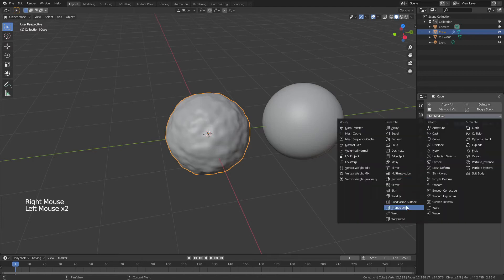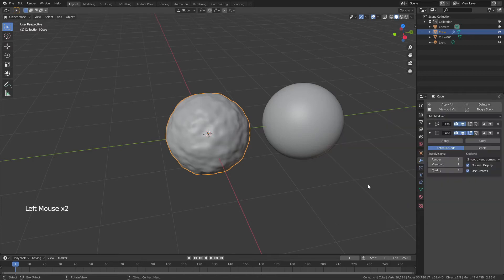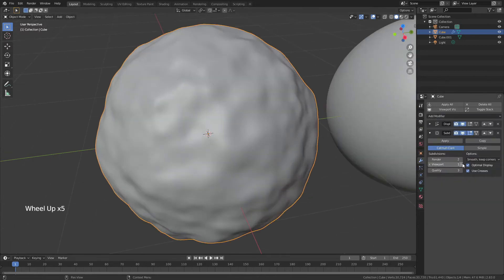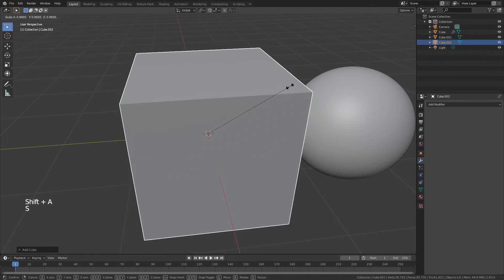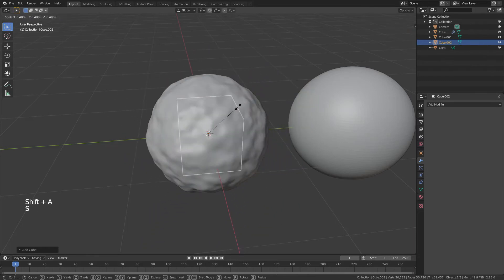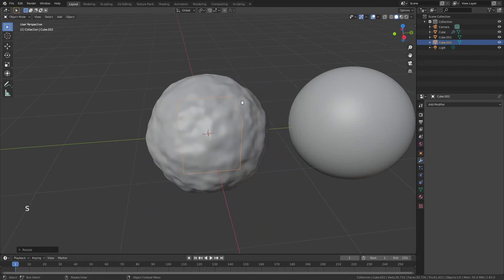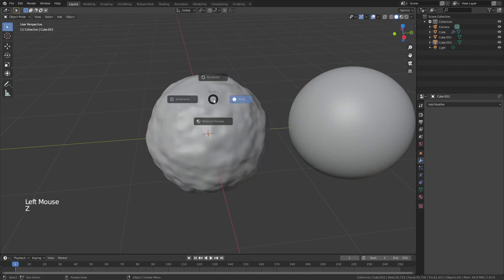We can also add a little subsurf to make it a bit smoother — we'll go with one in the viewport. Now this is the one we're going to shade with a glass-like effect in Eevee. To do that we need to be able to see our glass, so I'm going to add the default cube and put it inside.